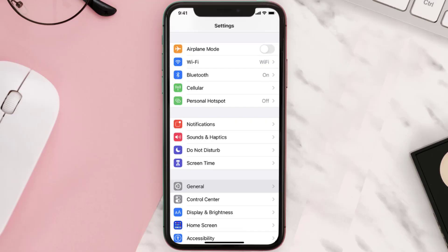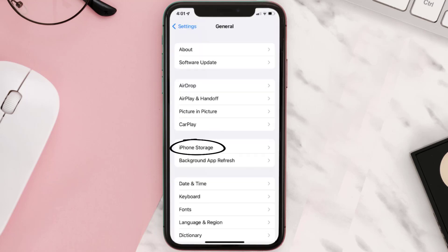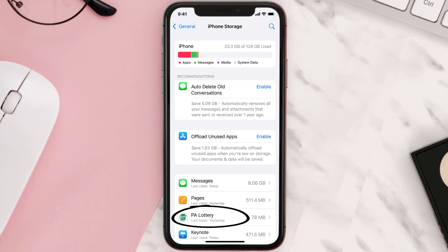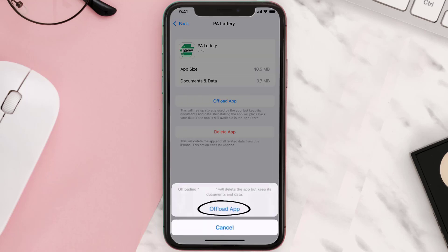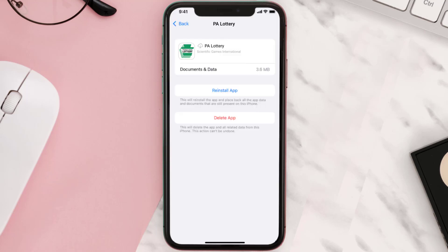If you still encounter this issue, you need to clear the app cache. Go to your device settings and scroll all the way down to General and tap on it, then tap on iPhone Storage. From here, search for the app and tap on it. Once you're on this screen, tap on Offload App and tap again to confirm. It'll take a bit for processing, and then a reinstall button will show up — simply tap on it to reinstall the app.